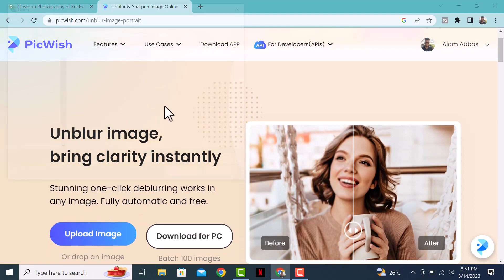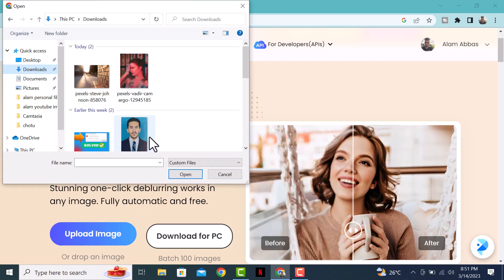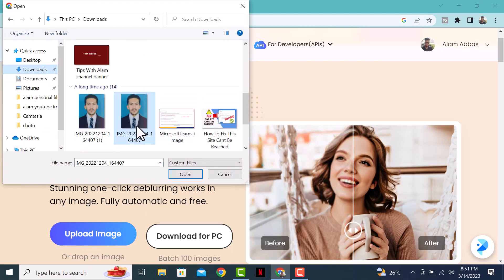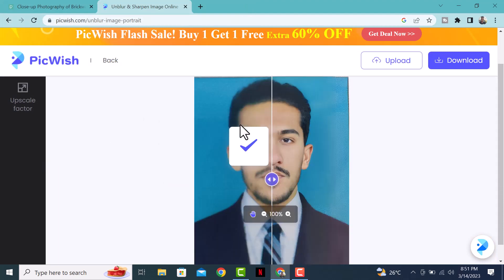Go to 'Upload Image' and upload the image you want. For today's demonstration I will be using this photo of one of my friends, which is quite blurry. Once the tool has finished processing the image, you will see a side-by-side comparison of the original and deblurred image, and as you can see the difference is remarkable.